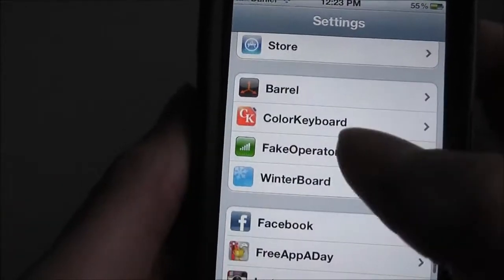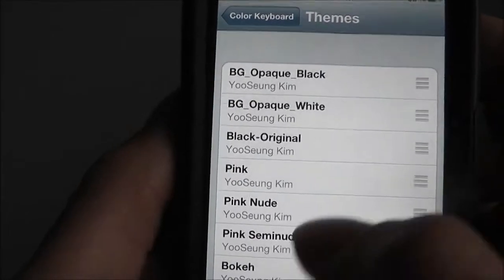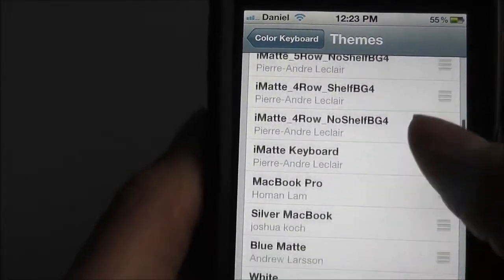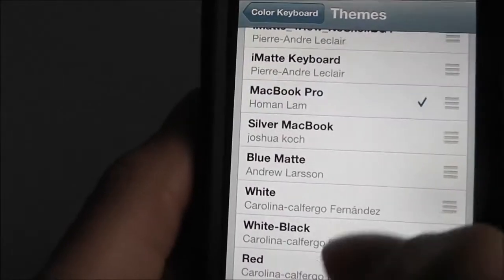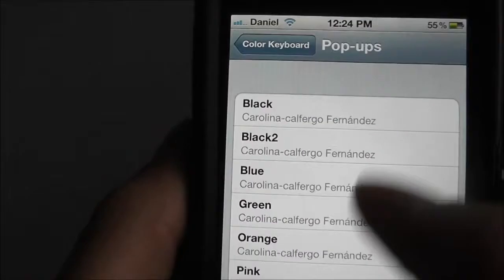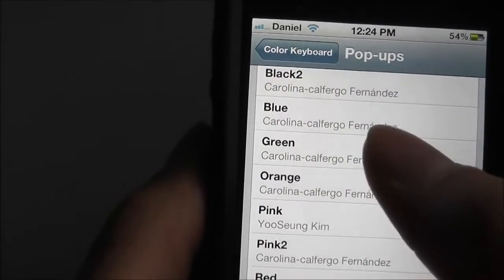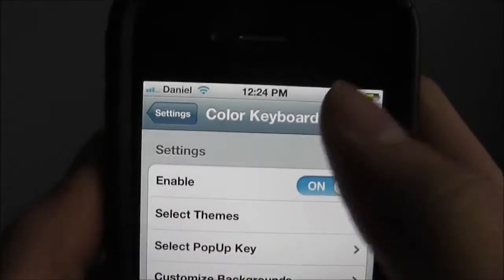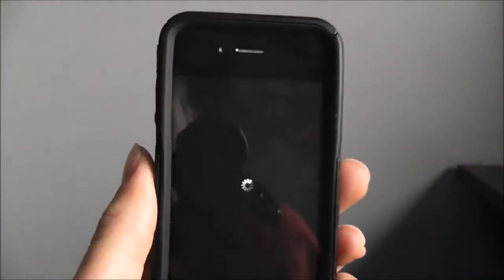I can also change it — let's see other ones. Color keyboard, I can select a theme. So let's see, I want something MacBook Pro. I can also choose two, so I'll choose red and MacBook Pro. Select pop-up key — instead of red I'll have it blue. Then you go to save and respring and it's going to respring.